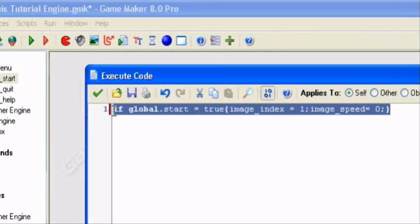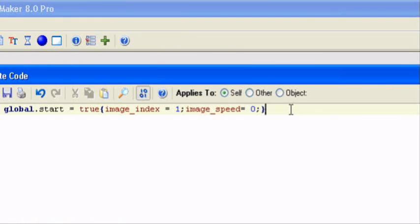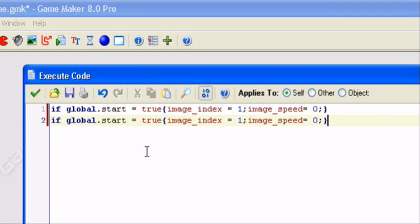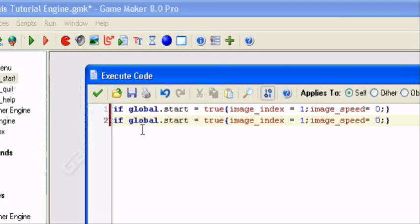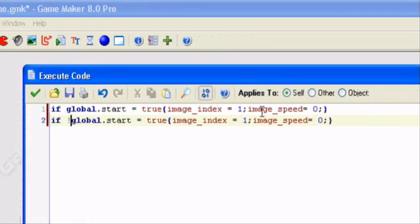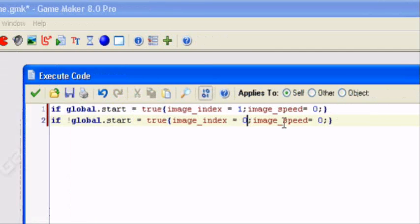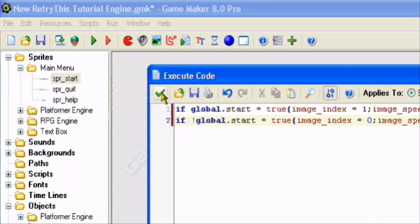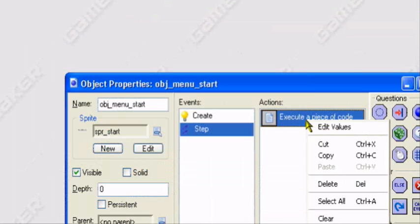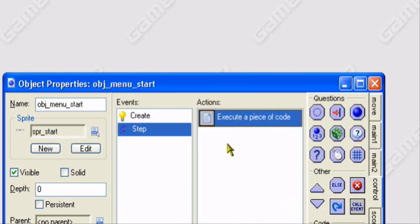Now we're going to copy this. Control C. We're going to paste it, control V. We're going to add an exclamation mark, which is over the one. So you have to press shift, then one. If not, global.start. Adding a semicolon means it's not. So basically if global.start is not true, change the image_index to zero. So it'll be black and image_speed to zero. So the image won't be moving. Now we can hold on to this. So we'll just copy this for our other events.